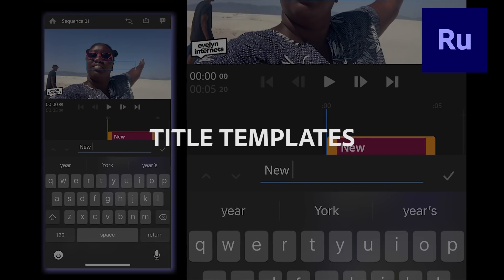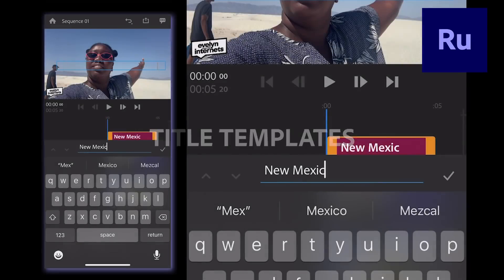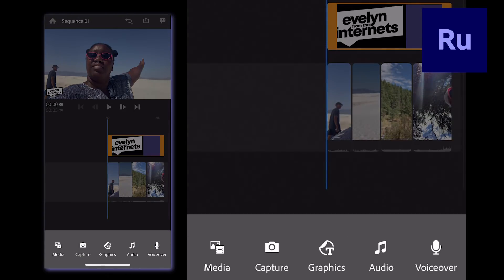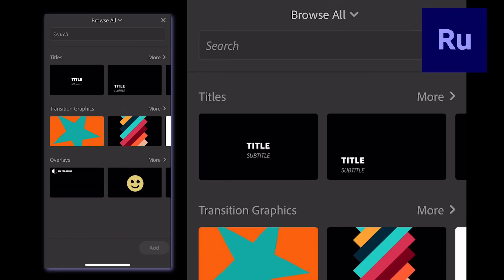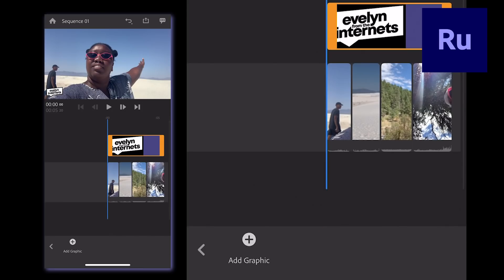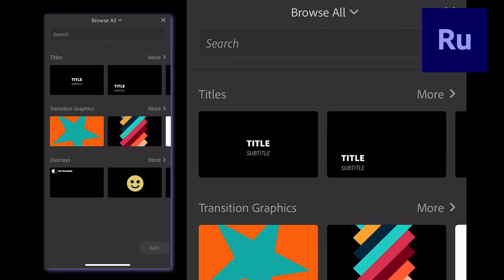Add a variety of text to your video using title templates. You can click the Add Media button and select Graphics, or you can click the Graphics button and select Add Graphic. Both options will show you all the templates.